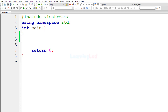Hi, this is Anil from learninglad and welcome to another video on C++ programming language. In this video we will see how we can write a C++ program to check if the integer number entered by the user is an even number or an odd number. Before getting started we will see what is an even number and what is an odd number.